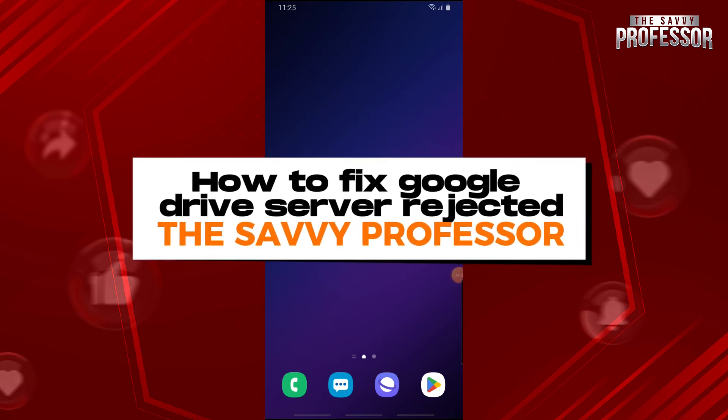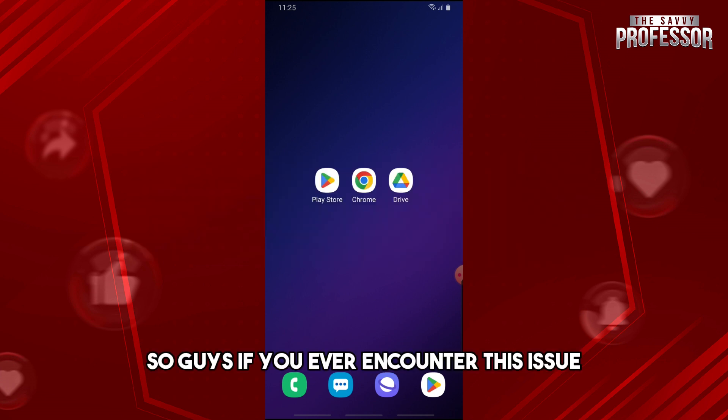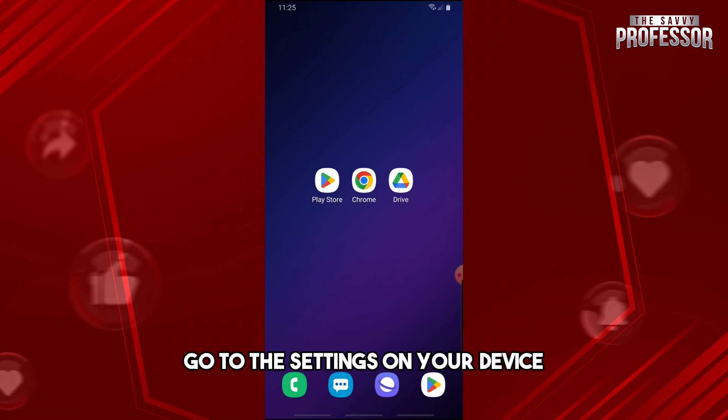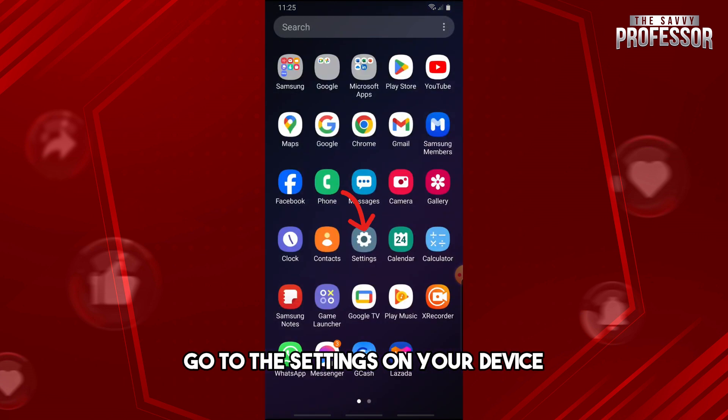Hey guys, welcome to the Savvy Professor. This is how to fix Google Drive server rejected. So if you ever encounter this issue, what you could try to do is go to the settings on your device.